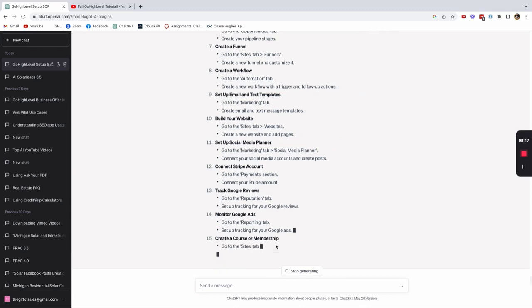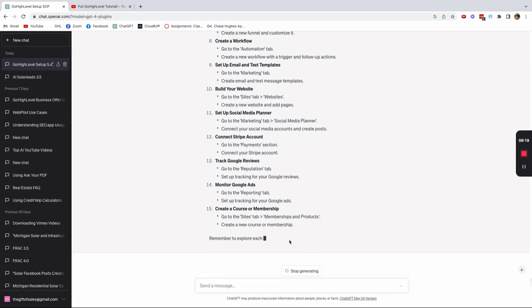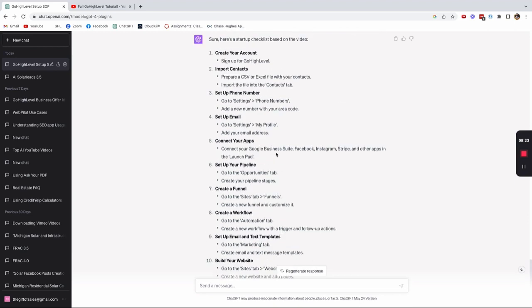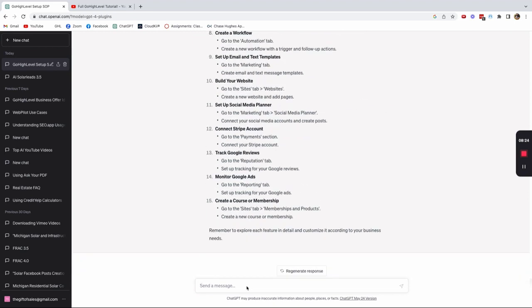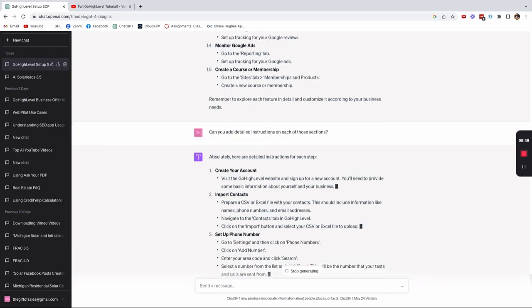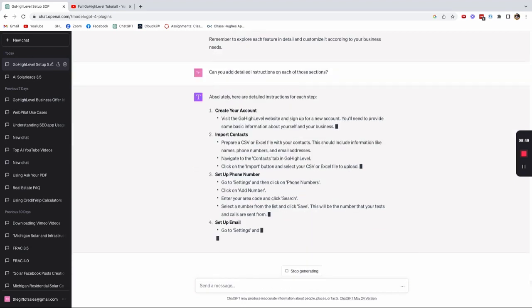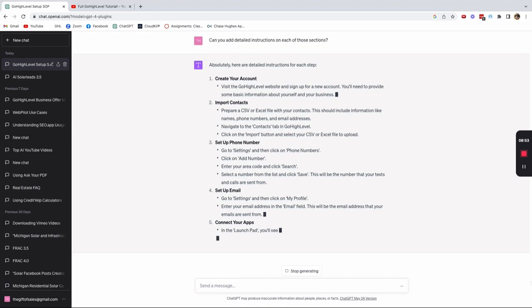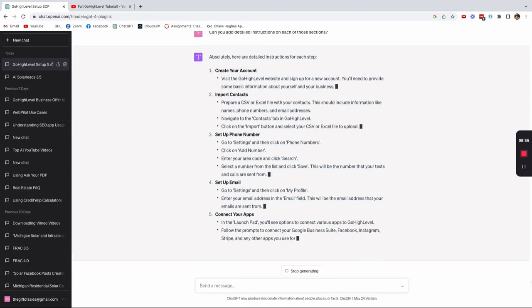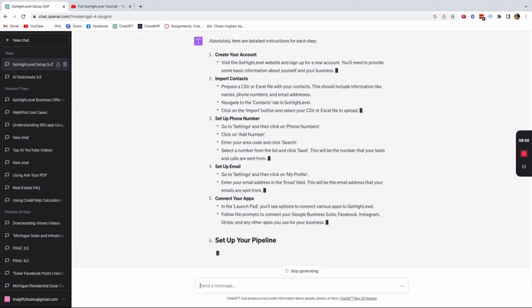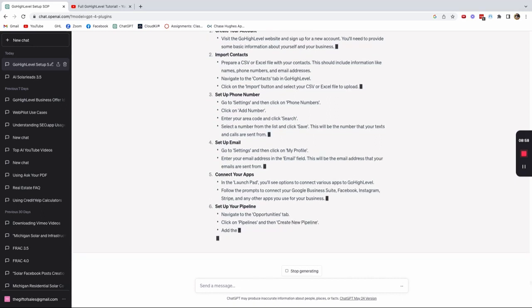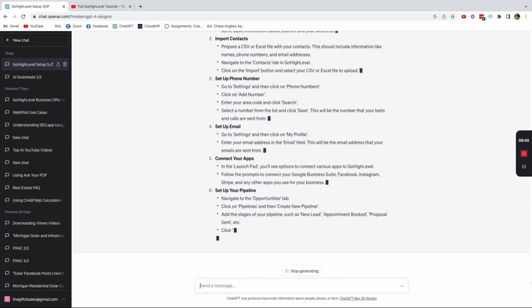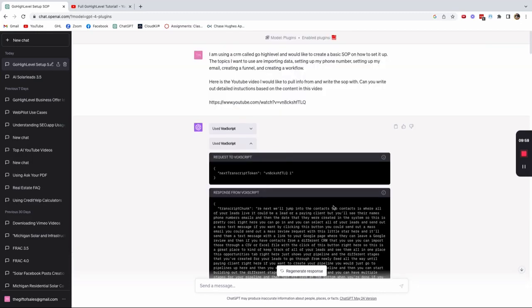So it's basically going through the entire video and it's giving me the important portions of it that I need to do. Now I could say, can you add detailed instructions on each of those sections? So boom, now it's actually giving me detailed instructions on each of those sections. So look at that. I just, all I did was take a how-to video, a walkthrough video and gave ChatGPT the link. And now it's creating step-by-step instruction, written instructions. So I don't have to actually watch the hour long video or however long that video was.